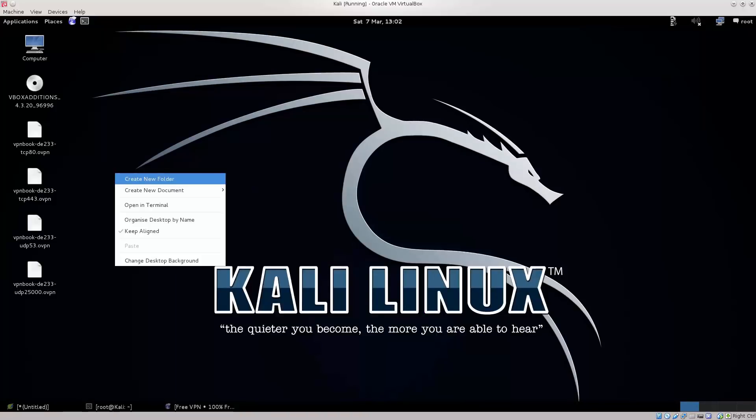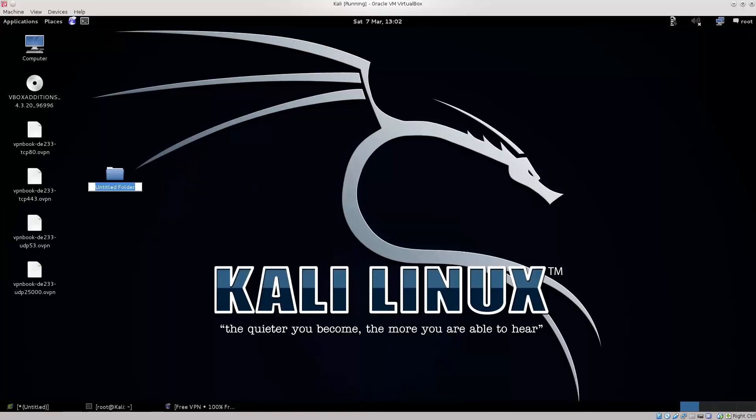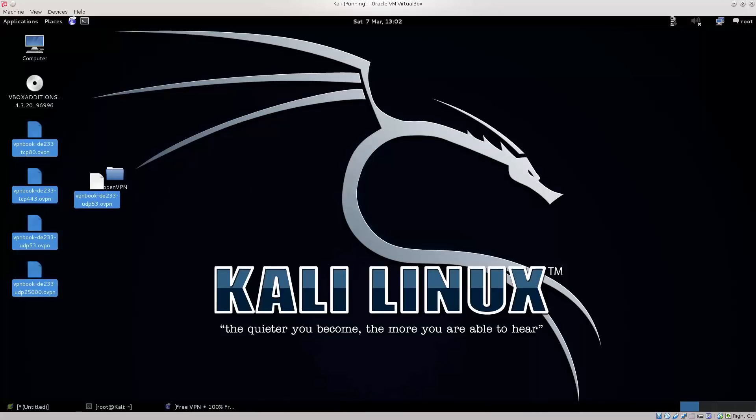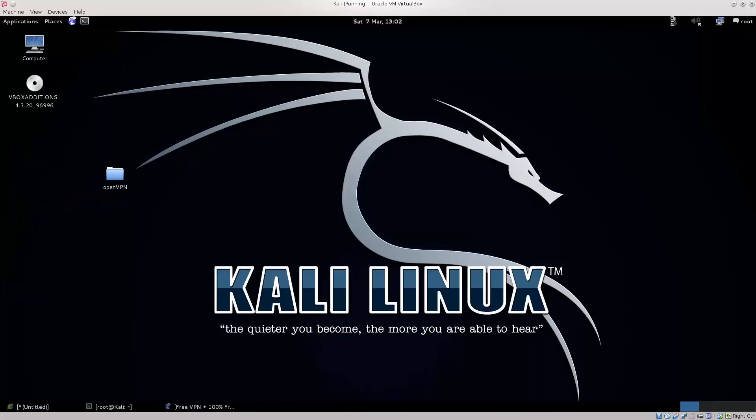Just minimize this, there we go, let's just make it a bit neater. OpenVPN, there we go, let's just copy these things into this folder here, move it right there.